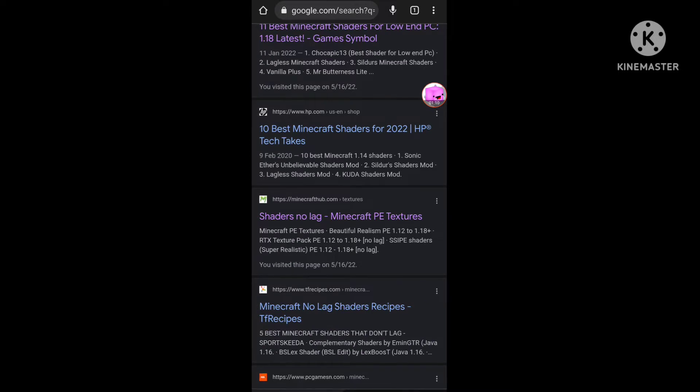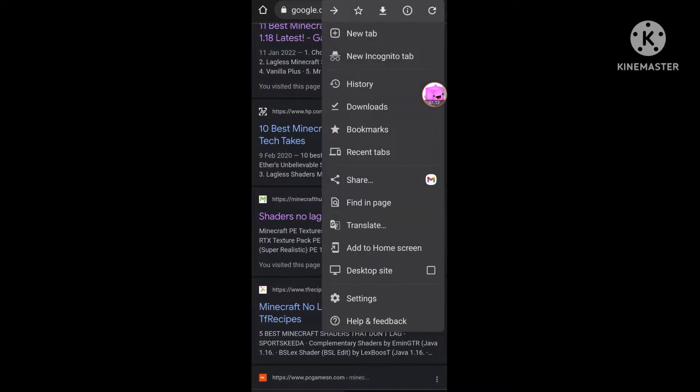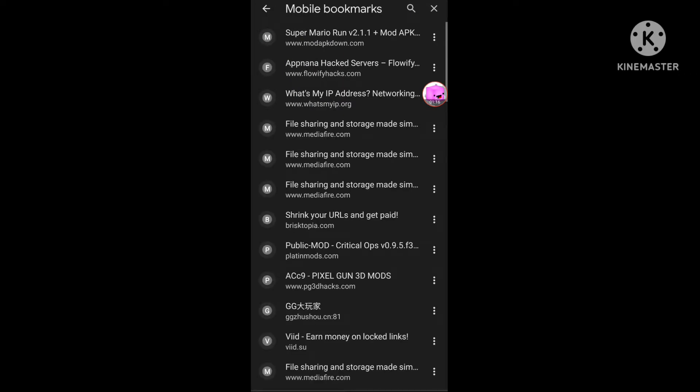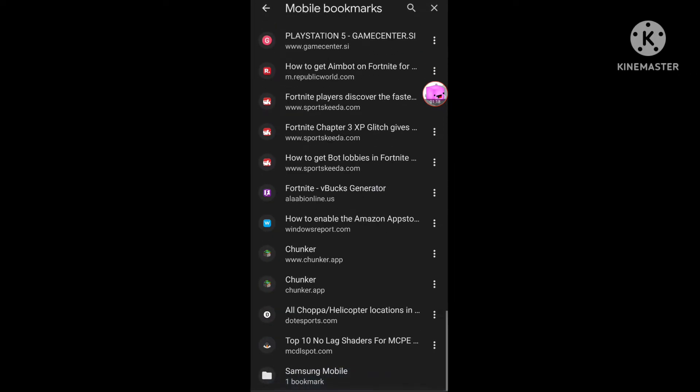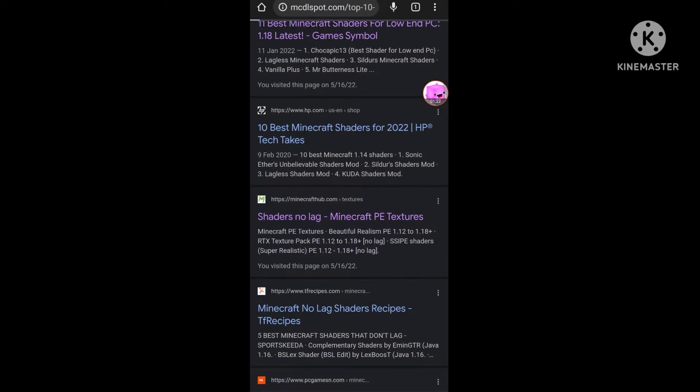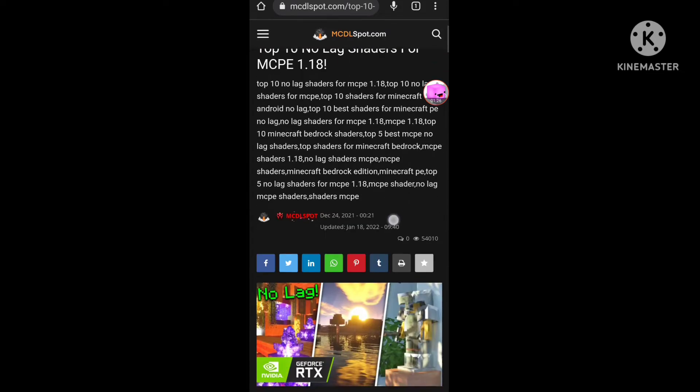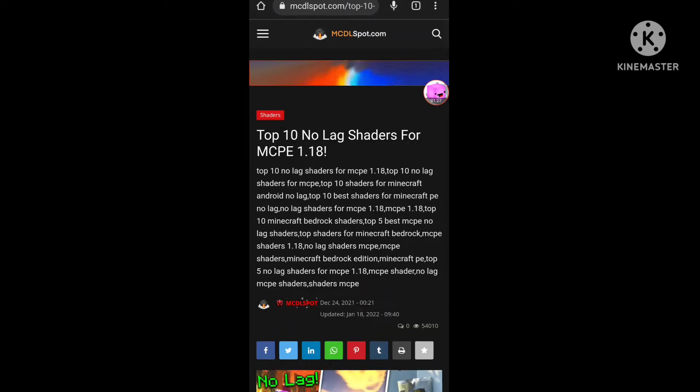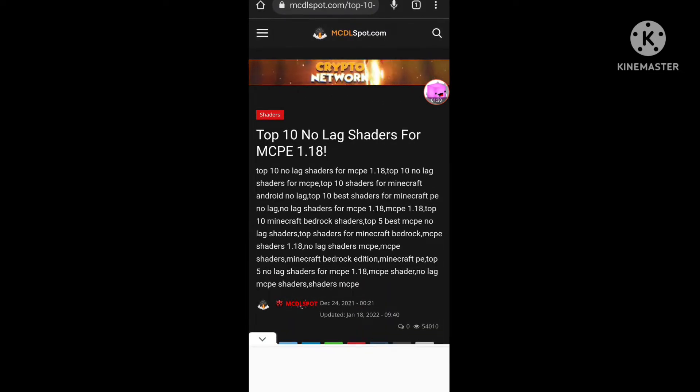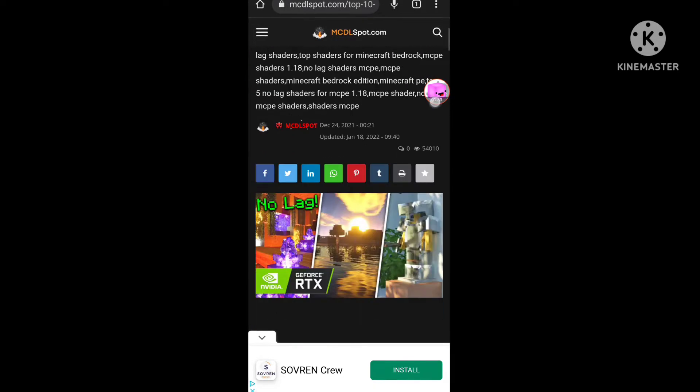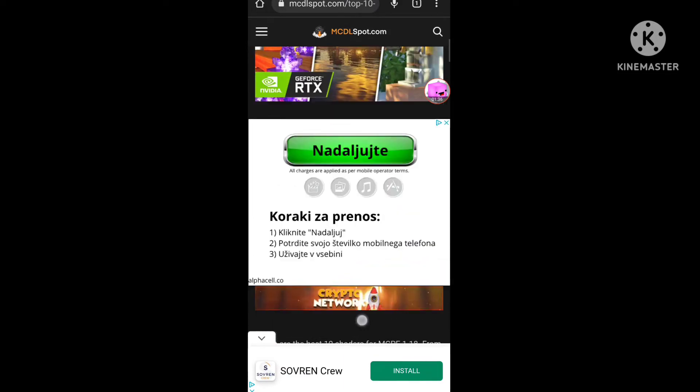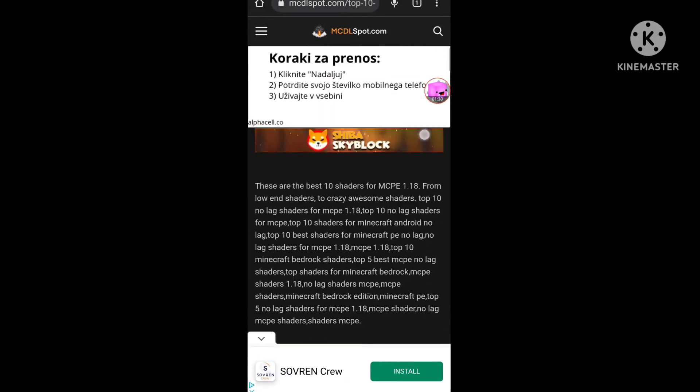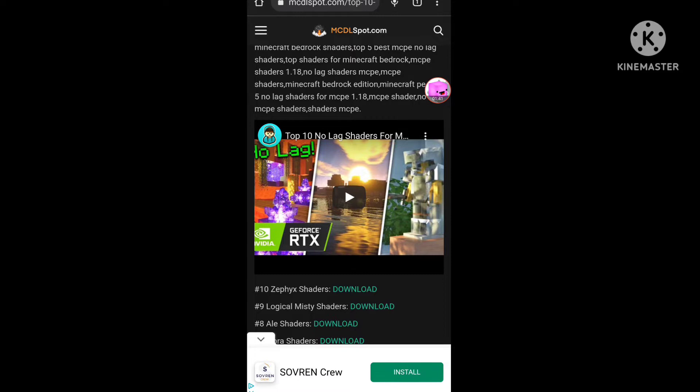Okay, so I go to my bookmarks, then mobile bookmarks, and I find mcdlspot.com. Go to this website and here you will find top 10 no lag shaders for MCPE 1.18. So this is no lag shaders that actually work.